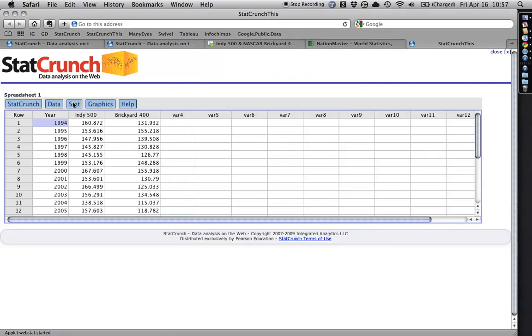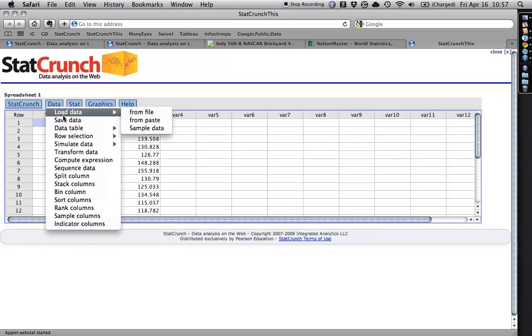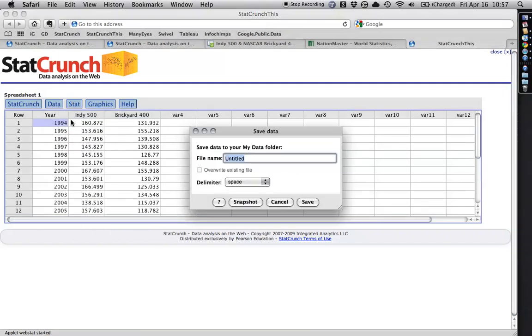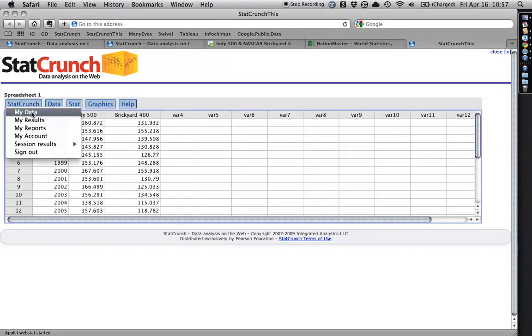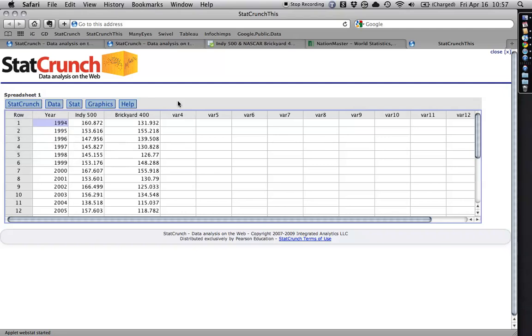Anyhow, that's there, and what I can do then is I can go to Data and Save Data, and I can save it to my own My Data folder. I've done that before, and then I would just get here to my data, and it would be there.